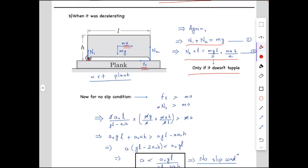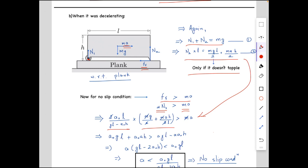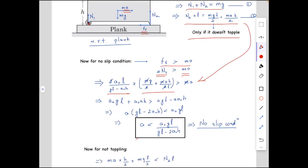For the no-slip condition, the maximum friction μN2 must be greater than ma. Substituting the value of μ and N2 from the torque equation and solving, we finally get that a must be less than a₀gl / (gl − 2a₀h). If the deceleration is less than this value, the block will not slide on the plank.